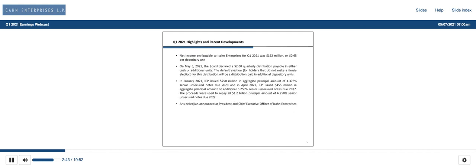Adjusted EBITDA attributable to ICON Enterprises for Q1 2021 was $435 million, compared to a loss of $1.3 billion in Q1 of 2020. Our investment funds earned a positive return of 9.2% in Q1 of 2021, compared to a negative return of 17.6% in Q1 of 2020. The positive performance was driven by net gains in certain long equity positions, primarily in the energy industry.